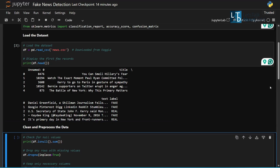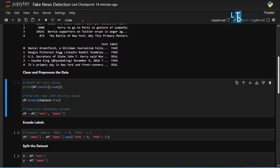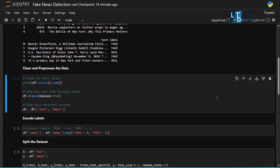We clean the data by removing missing values and selecting only the columns we need: text and label.